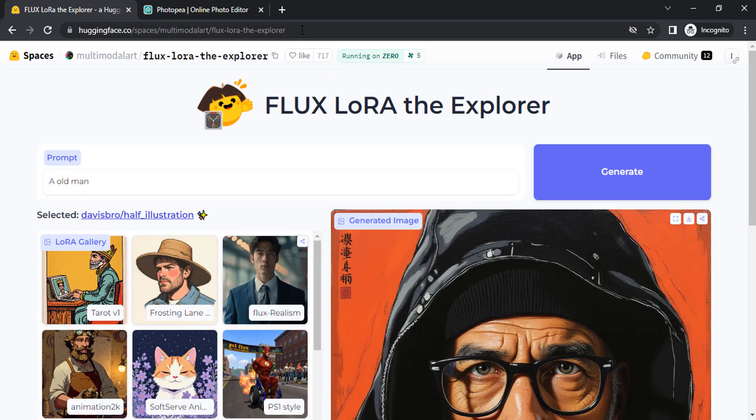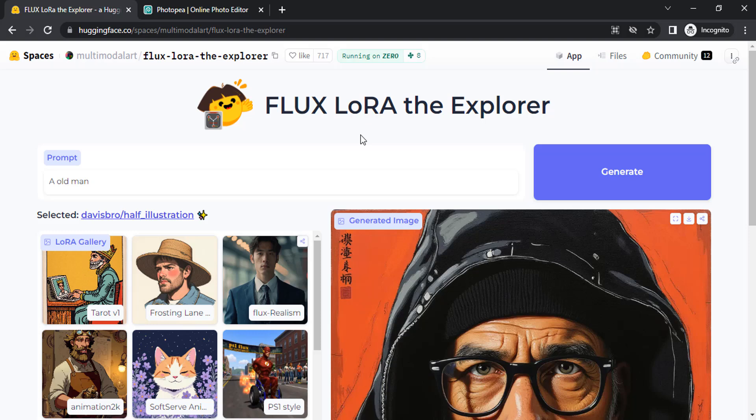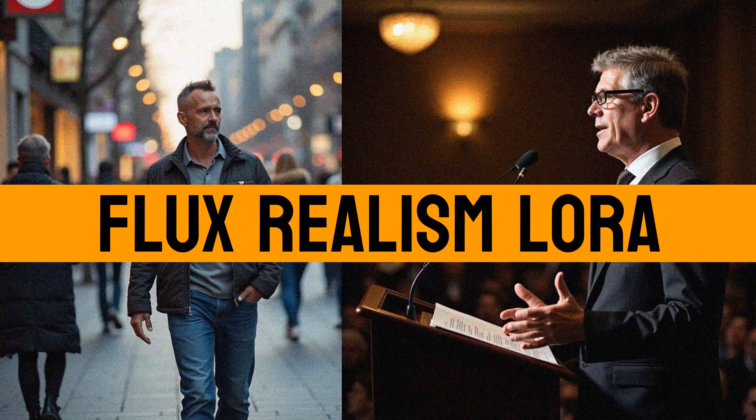I'm going to drop the link in the description. That's it. This is how we can use Flux LoRa to create different styles of images. Thanks for watching. If you like this video, give a thumbs up and subscribe to this channel for more future tutorials. Also press the bell icon so you can get instant notifications when I upload a video. Thanks for watching and bye.